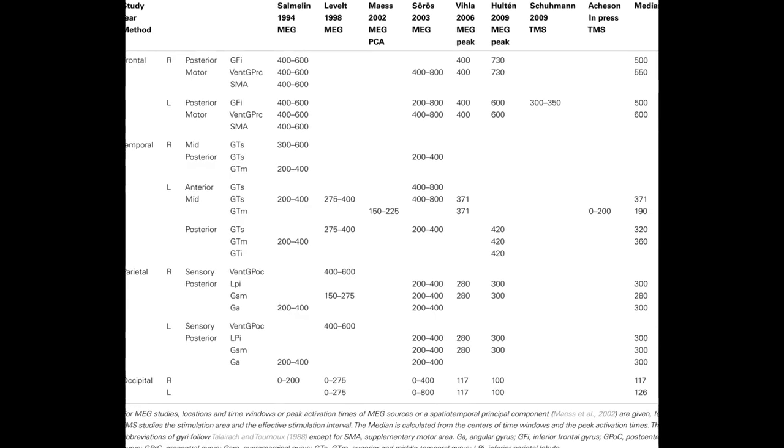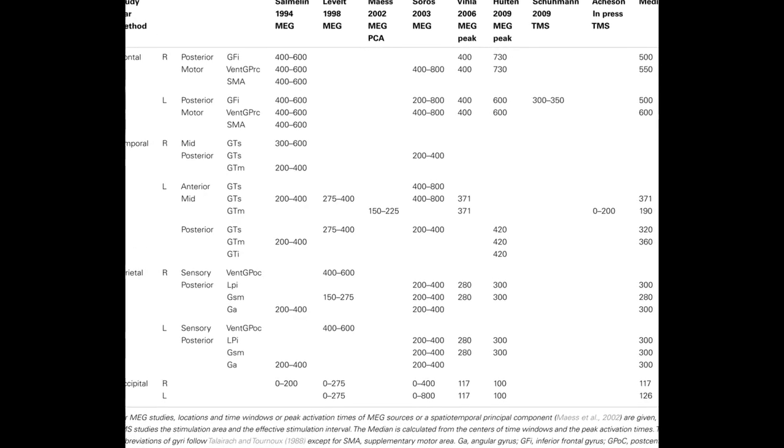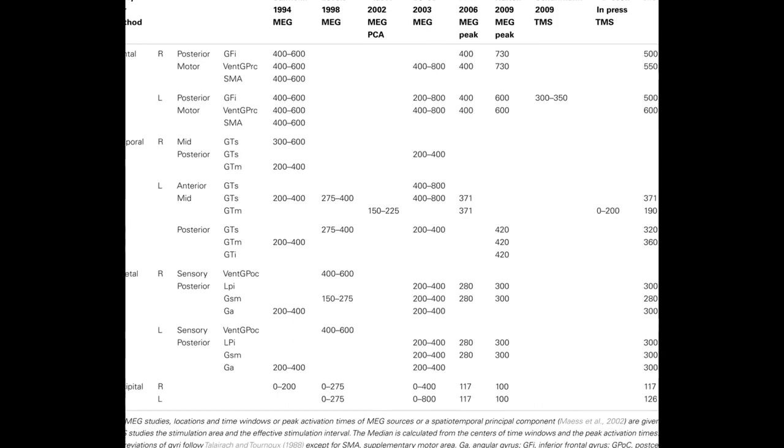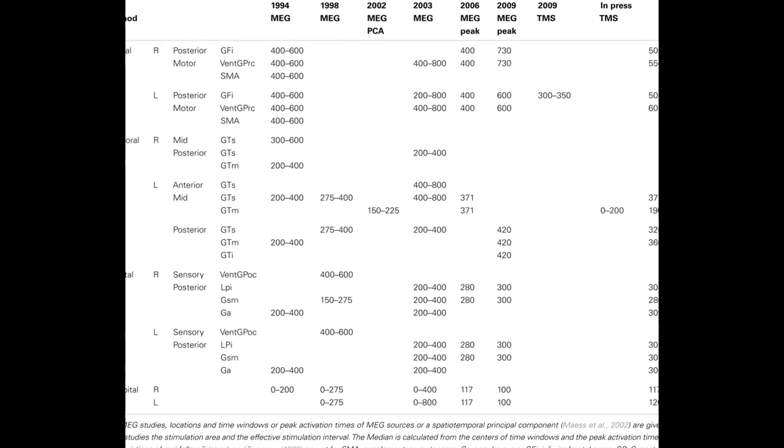A comprehensive meta-analysis by Indefray and Levelt, 2004, combines spatial information on neural correlates of component processes of word production with time course data from behavioral and electromagnetic studies.